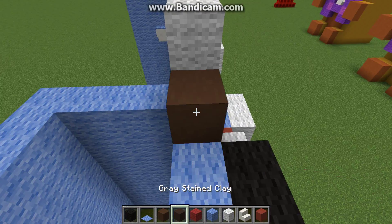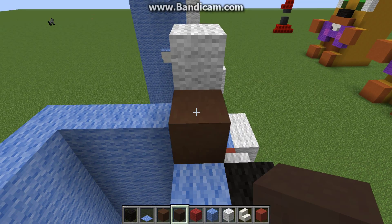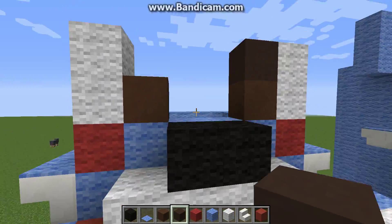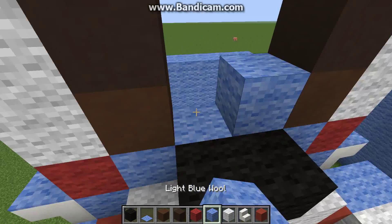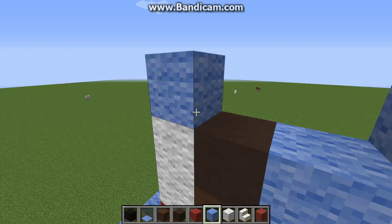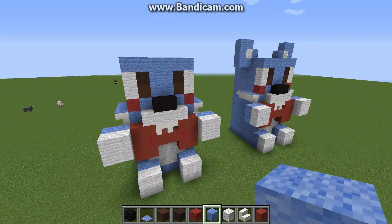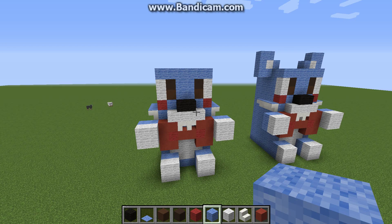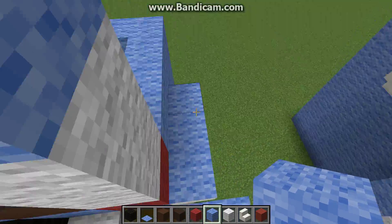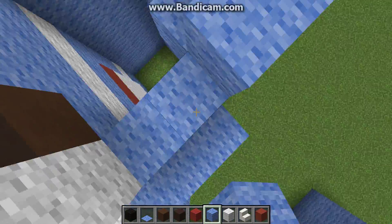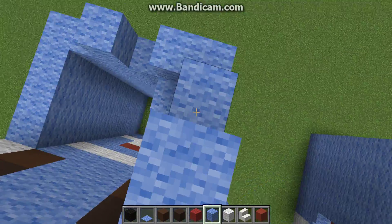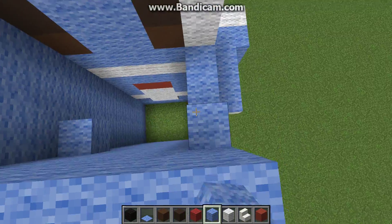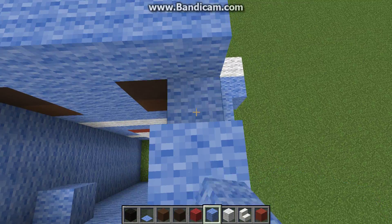Alright, now what we want to do is get some stained brown clay and stained gray clay. Put the brown on the bottom and then the gray on the top. This is what he should look like so far — looks pretty cool. Let's keep on building. We're just going to fill the rest of this in. Also note, this will need a lot of light blue wool, not that much stained clay or anything.